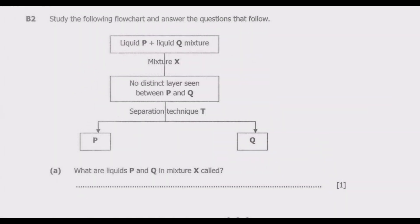Welcome viewers to another episode on ASUG 12 exams. In this episode we continue looking at the November 2022 science paper two. The first four episodes covered the multiple choice section, the last episode covered question EB1, so let us look at question EB2 in detail.